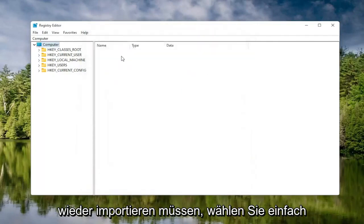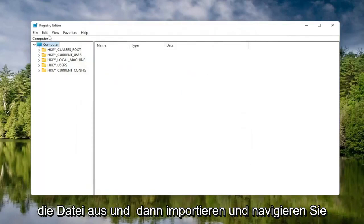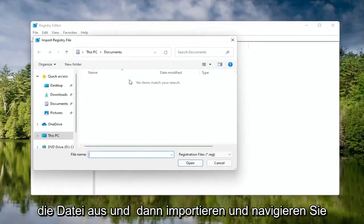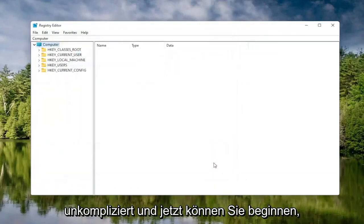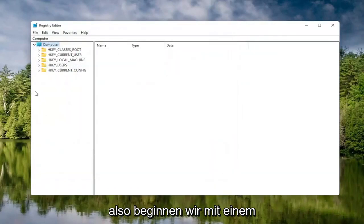If you ever need to import it back in, all you would do is select File and then Import and navigate to the file location. Pretty straightforward. And now we're ready to begin.